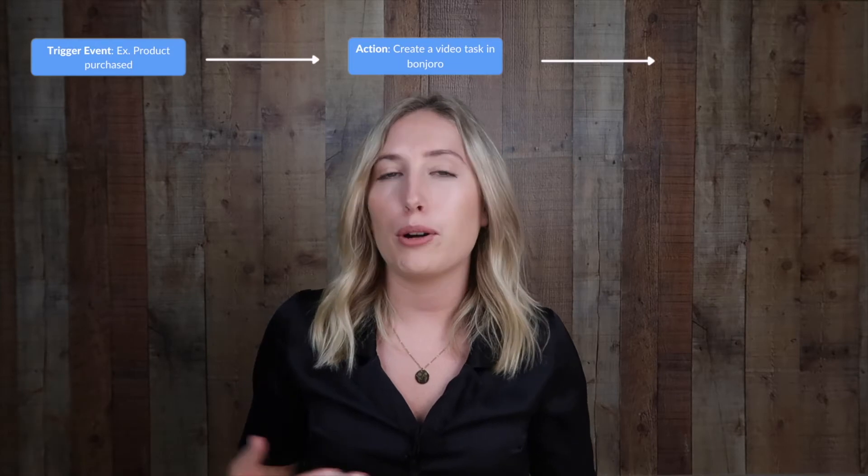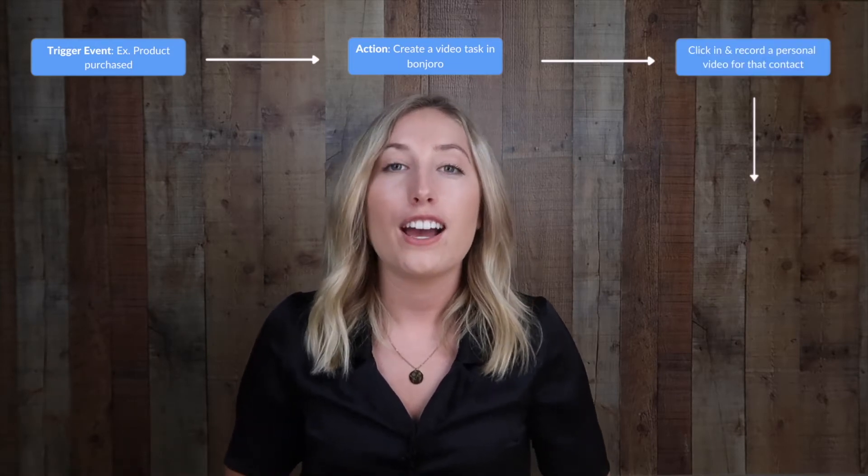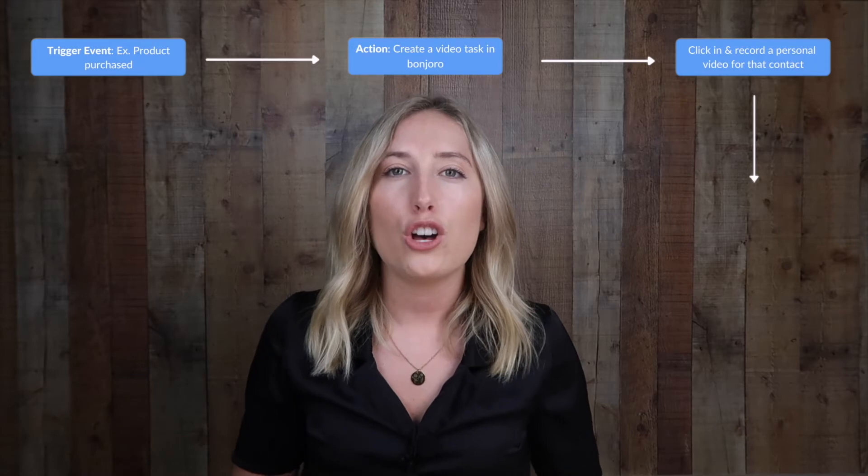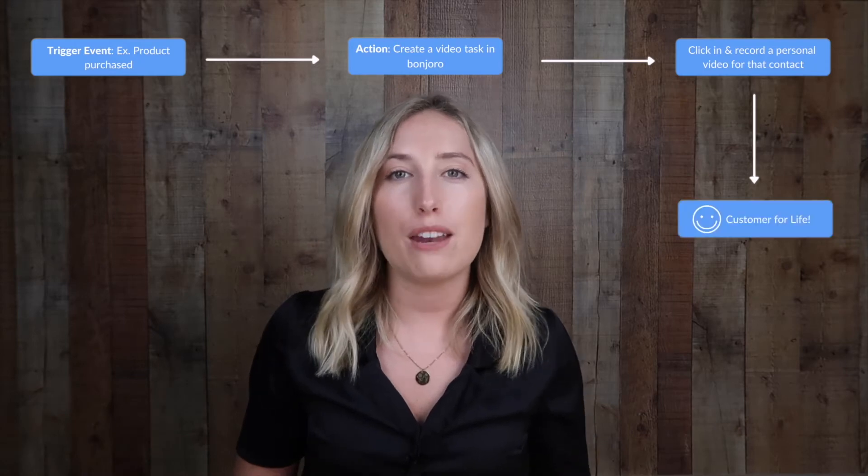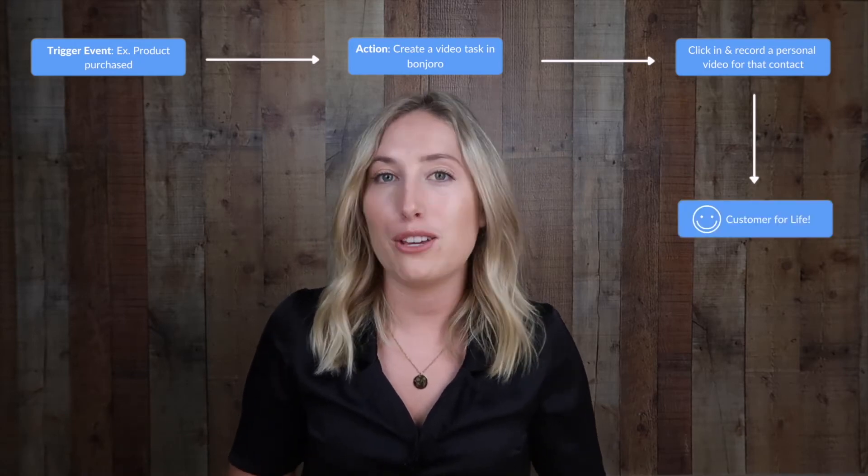This means that each time a product is purchased, you'll get a notification either on your mobile device or via email to click in and record that contact a personal thank you video. Now let's hop inside Bonjuro to discuss exactly how to get this set up.